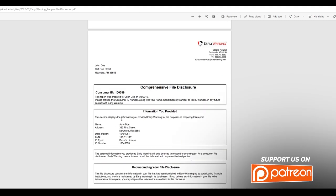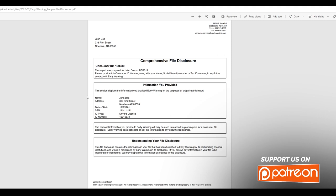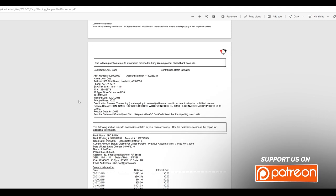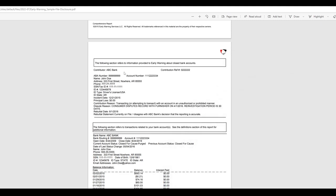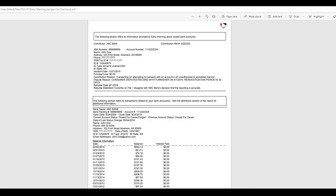You got your basic info at the top. You're assigned a consumer ID and then it just dives right into it. So it will give all the banks the name, the information and the status of the account, which is really, really interesting. So here is ABC Bank. And let's see if it says the status of the account. OK, it doesn't. But you see the status is usually put at the top. So principal loss, zero dollars. Incident date is from 2015. Contribution reason transacting or attempting to transact with an account in an unauthorized or prohibited manner. Dispute reason consumer disputes record with furniture on four of 2016. Reinvestigation period is 30 days. Interesting rebuttal statement currently on file. Disagree with ABC's decisions and reporting is accurate.